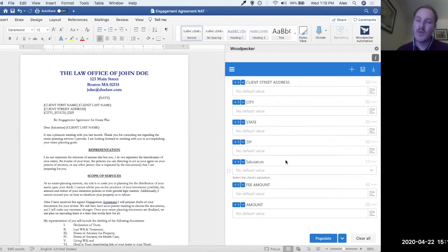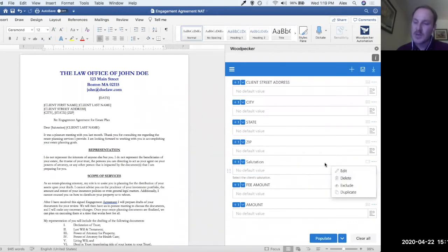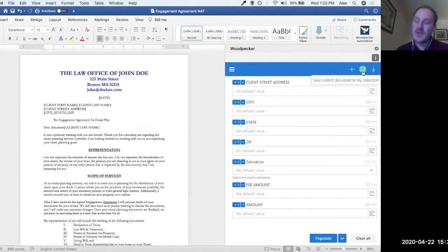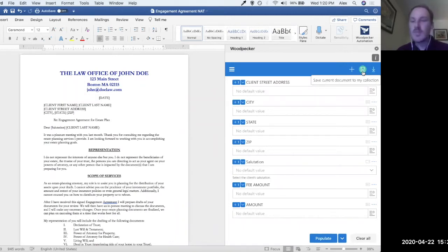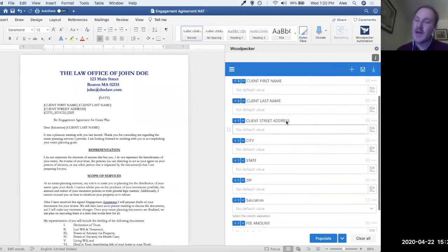Let me quickly walk through a couple of the UI elements so we know where things are. This plus button is how you create a new field. This save floppy disk icon is a shortcut for saving this template to your document collection. The document collection is the repository that stores all of your Woodpecker templates and is shared across your team — it also allows us to populate multiple templates at the same time. Finally, there's a 'download fields to CSV' option, which downloads this list of fields with all their types and defaults as a CSV — useful for creating a master field list or giving to an assistant to collect client information.